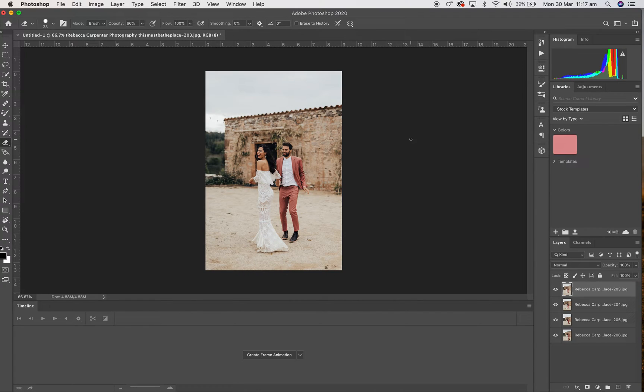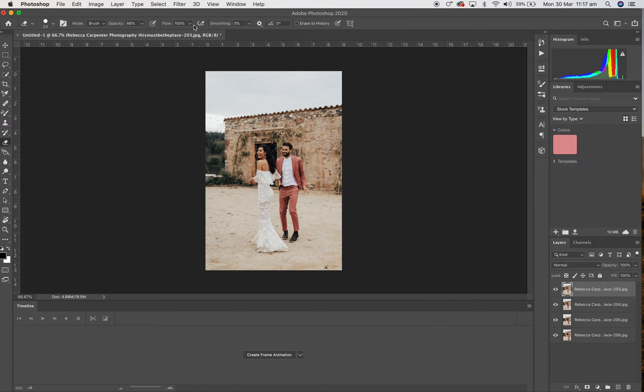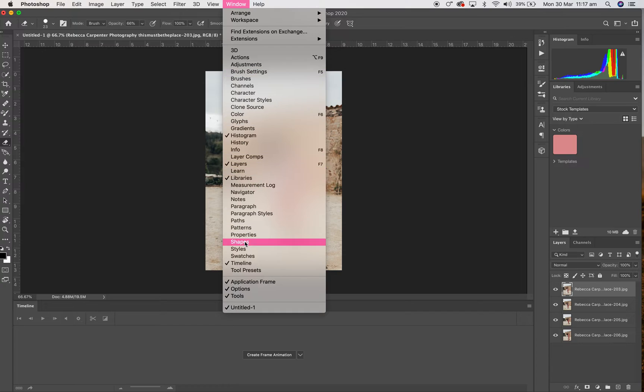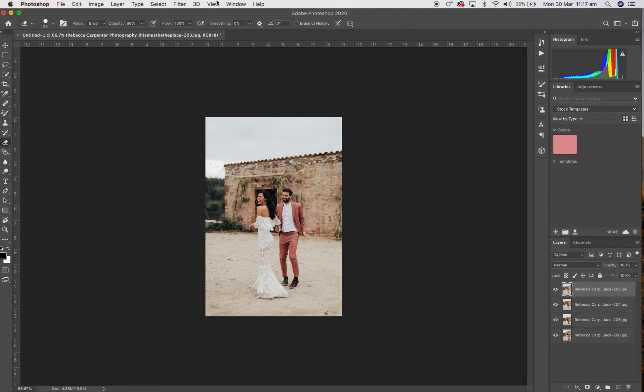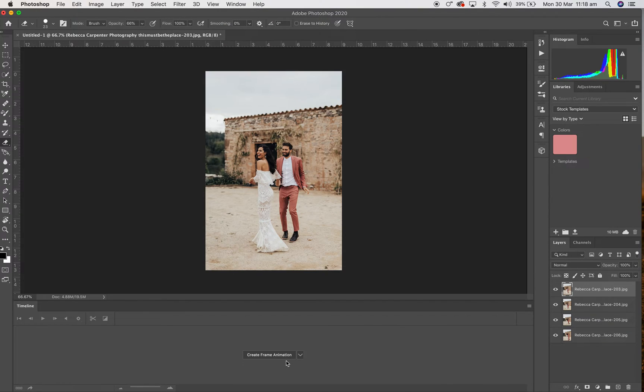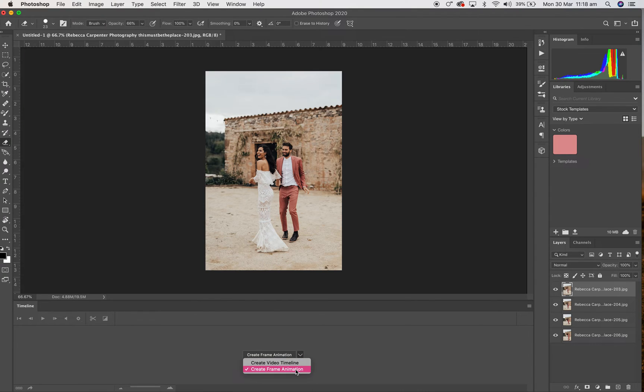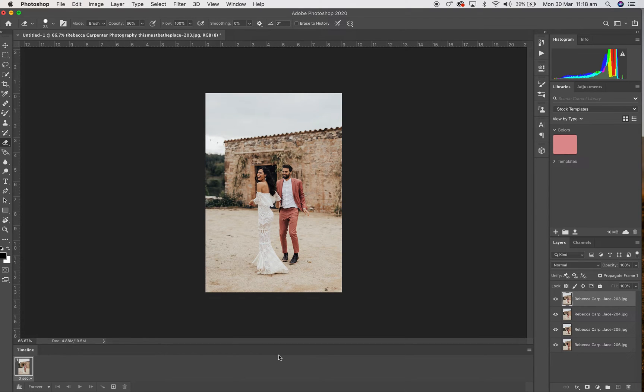That will open up like so. Now as you can see here, timeline has automatically popped up, but if this doesn't show, what you want to do is go to Window and select the timeline option. Because this is what it would normally look like in Photoshop, but you want to see the timeline so you're going to set that in here. You're going to click Create Frame Animation.